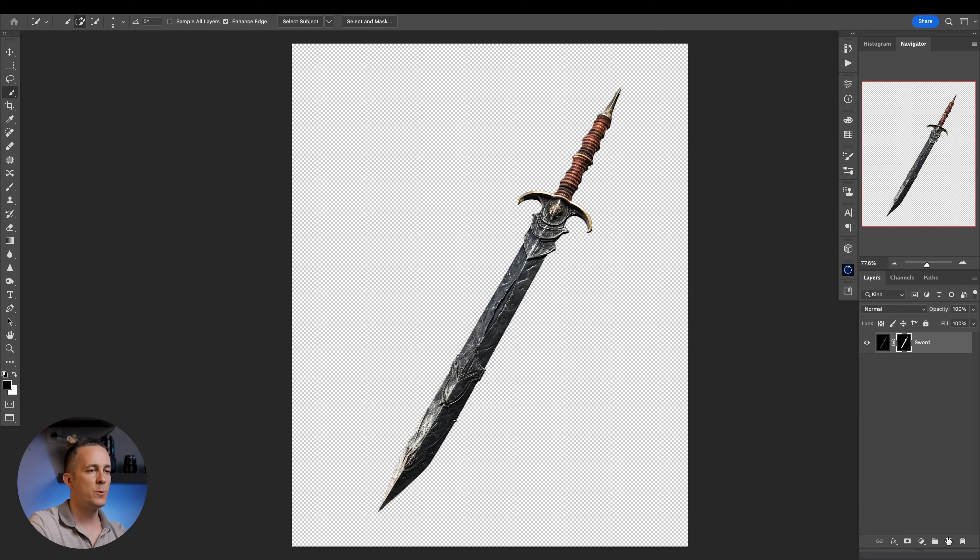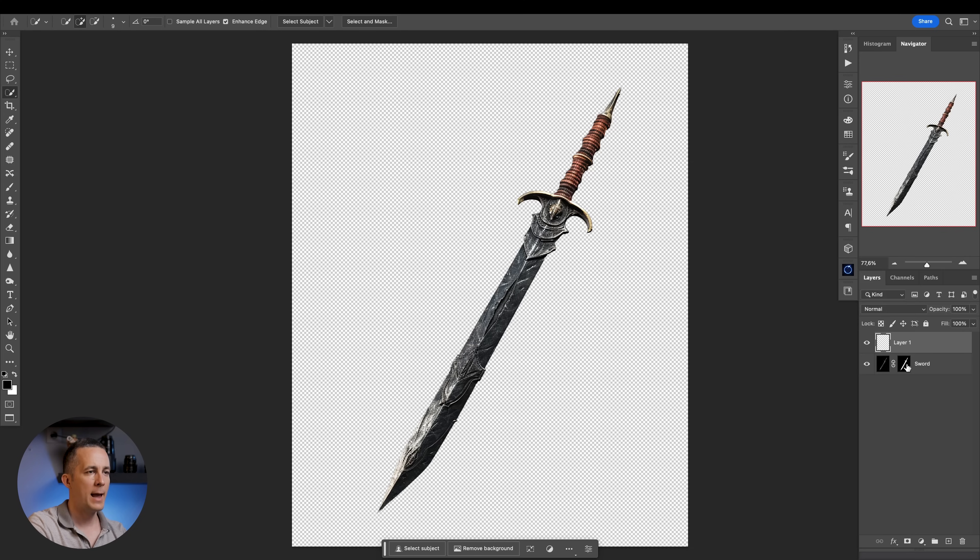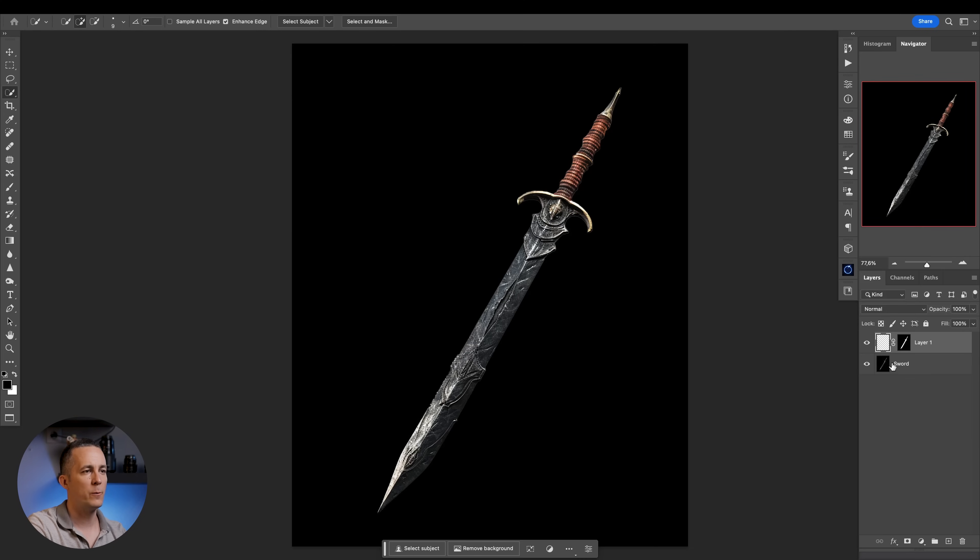We need this layer mask and you'll see why. So I'll create a new layer and just move this layer mask to that layer. We don't need it on the sword layer.